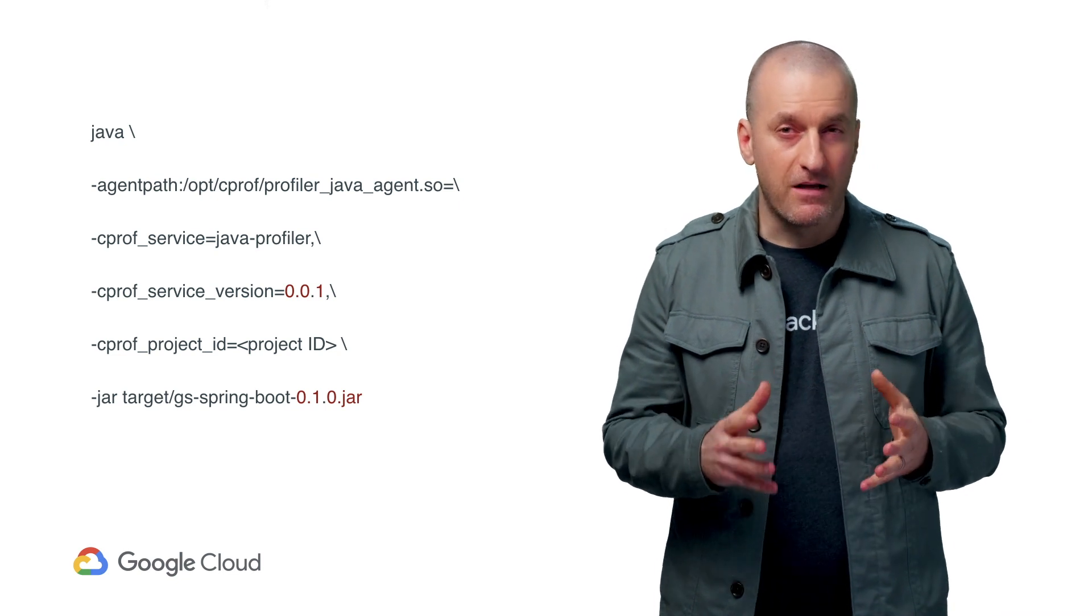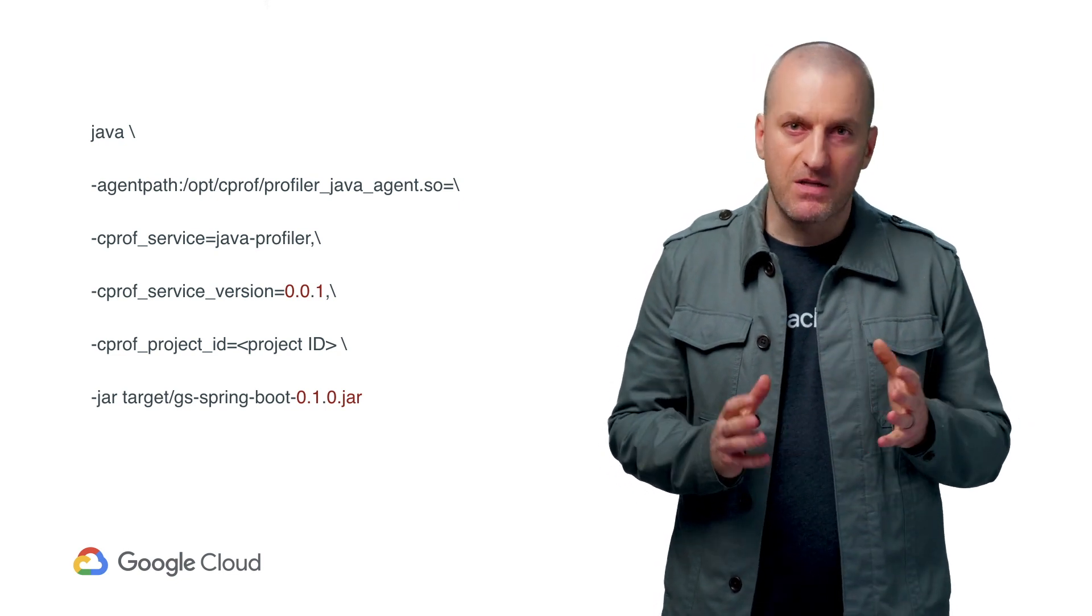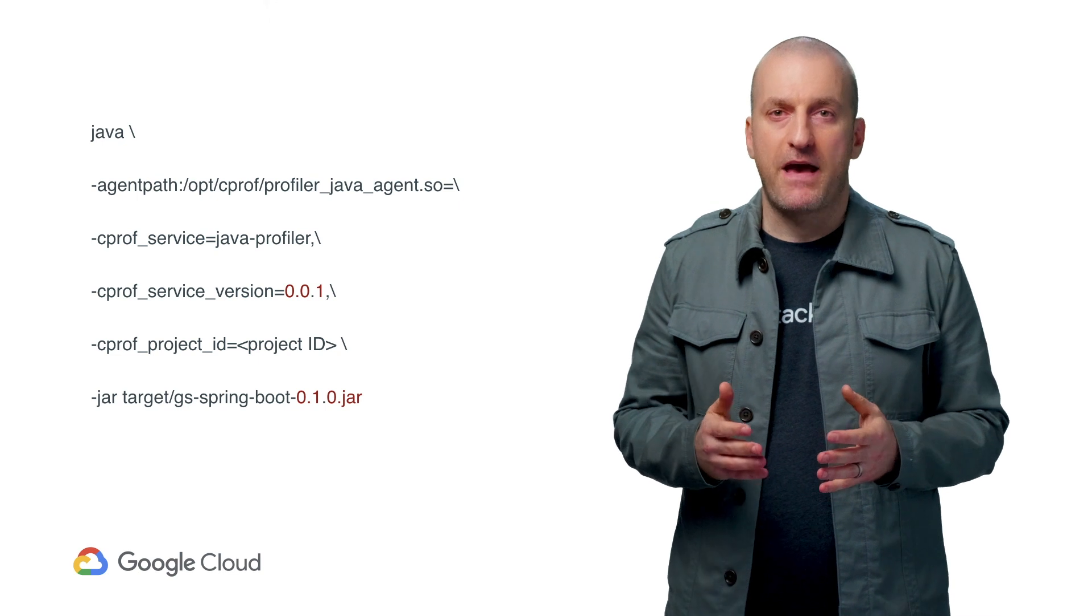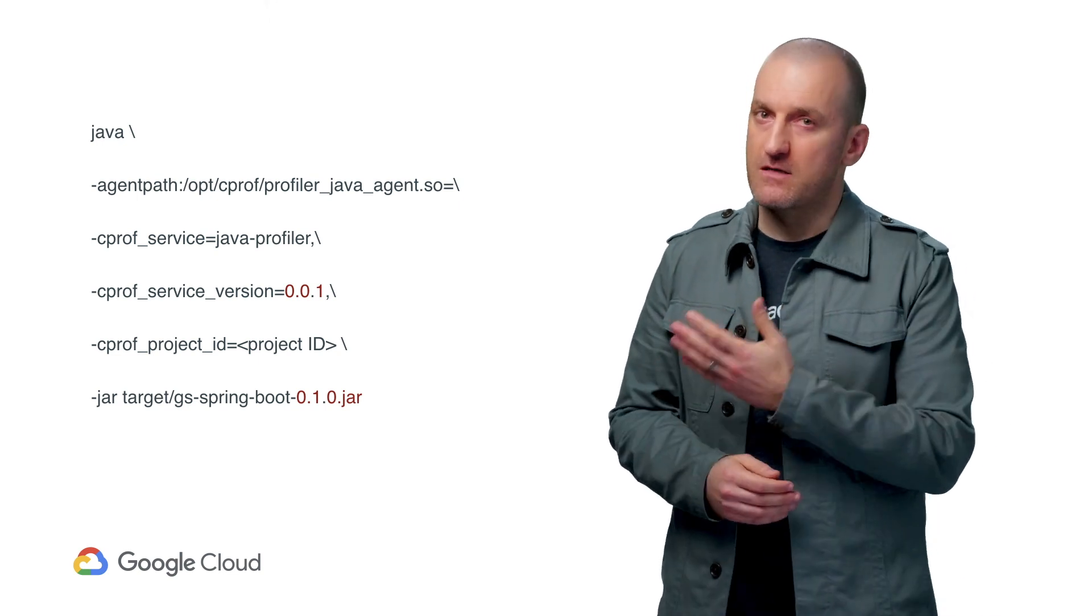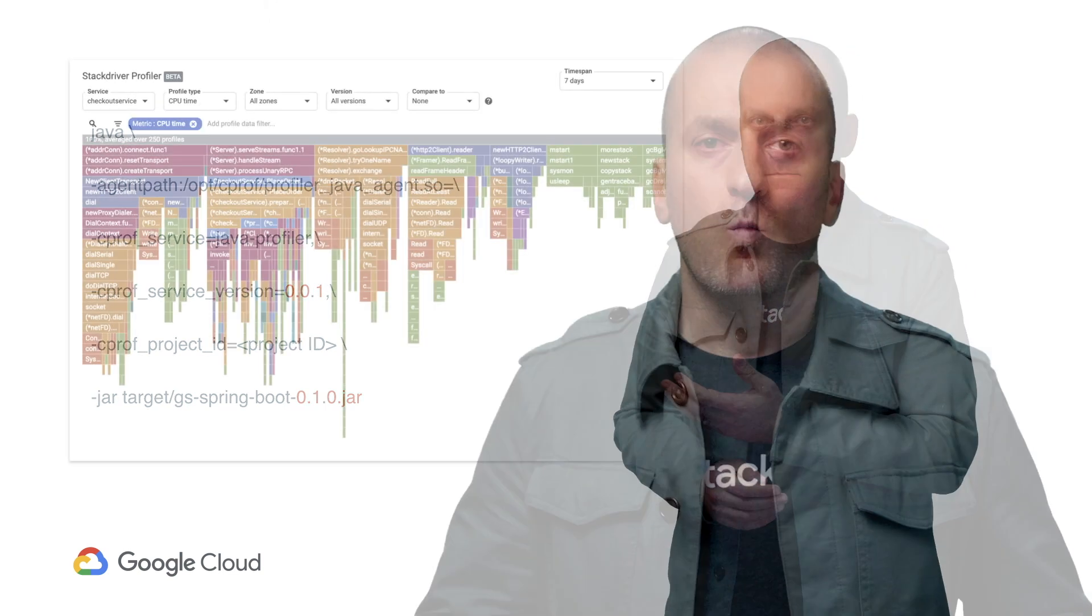Now, one thing you should be aware of is that adding Profiler to Java code is a bit different. You need to pass the path to the library as an argument when you start your JVM.